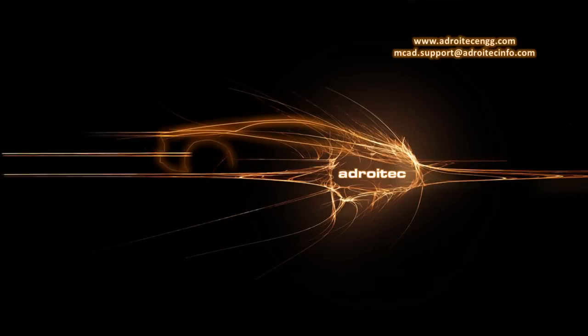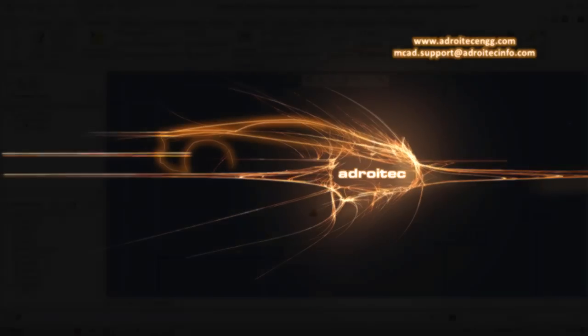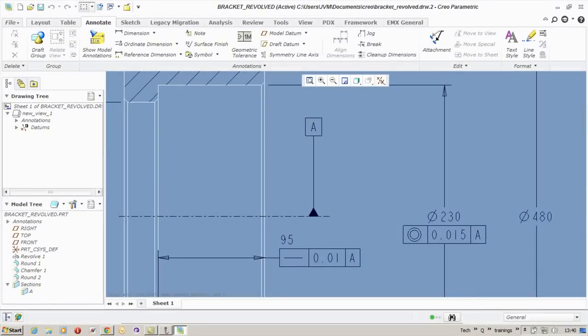Hi, welcome to this video tutorial of Adroitech Engineering Solutions. This video shall give you a brief on how to create geometric tolerances or apply geometric tolerances to already created dimensions the way you see on the figure.